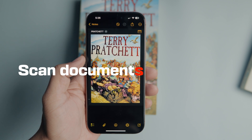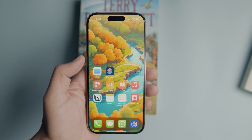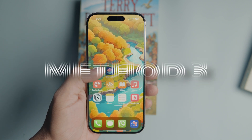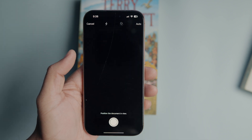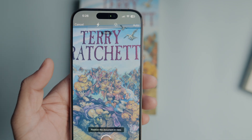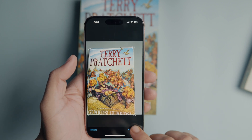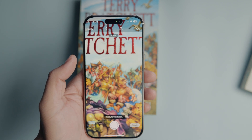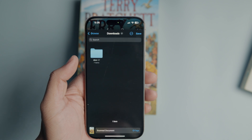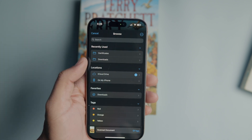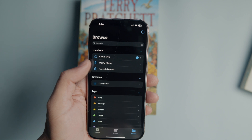Similar to how it can be done in the Notes app, there are two ways to scan documents on an iPhone using the Files app. Long press on the Files app icon and tap the scan documents option to open the document scanner. Tap the capture button to capture the scan and hit the keep scan button to save it. Repeat the process to add more pages and tap the save button. Navigate to the location where you want to save the scanned document, then tap the save button in the top right corner to save it there.